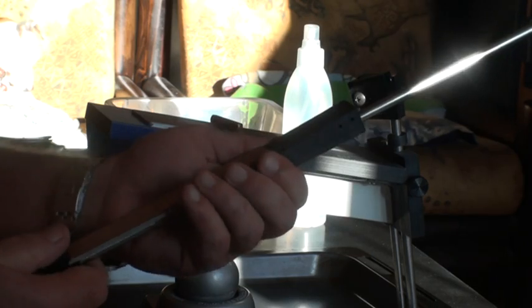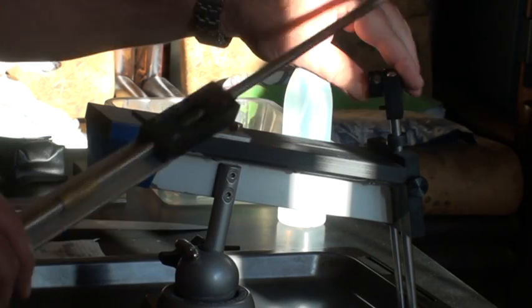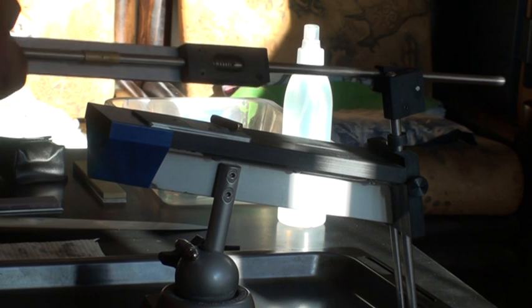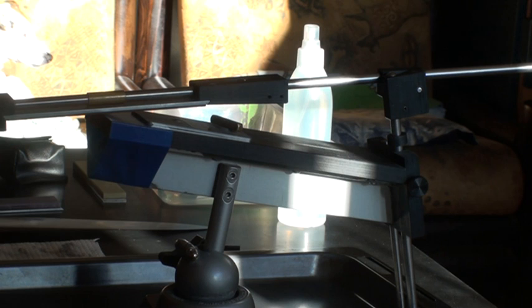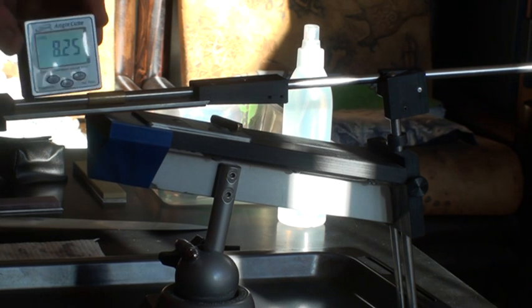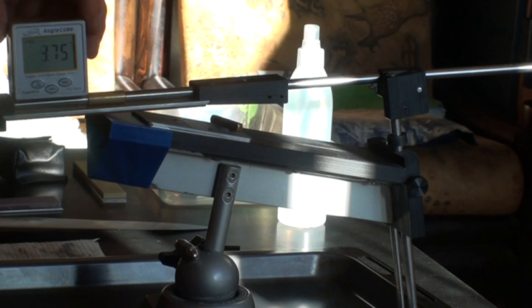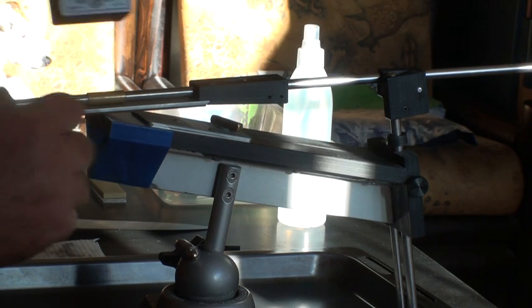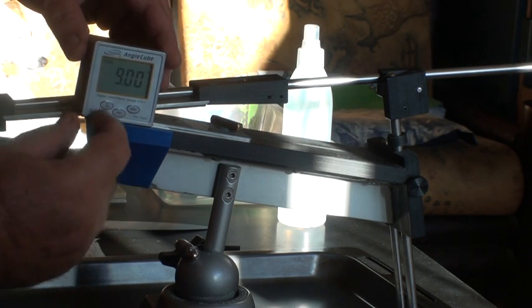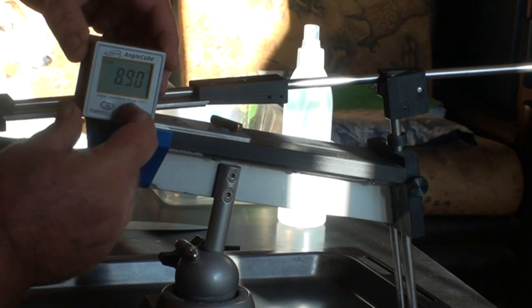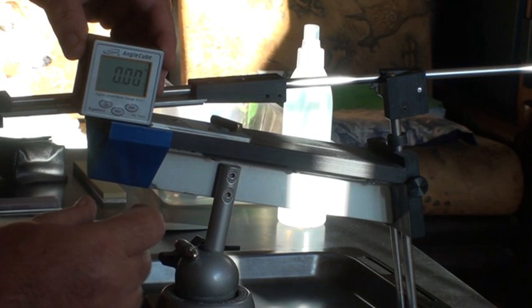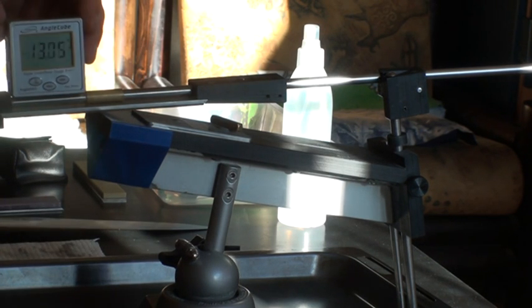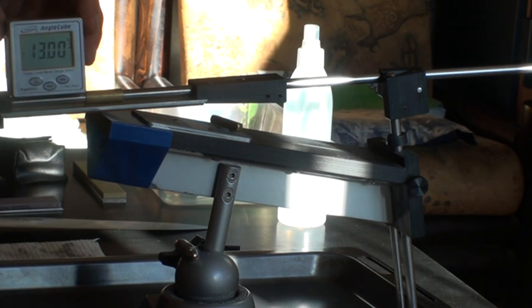If we insert that into the stone holder and put it back onto the table, let's check the angle again. First on the blade table, zero. Then onto the actual stone, 13 degrees spot on as you can see.